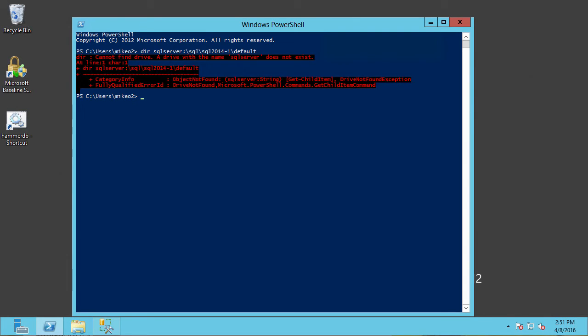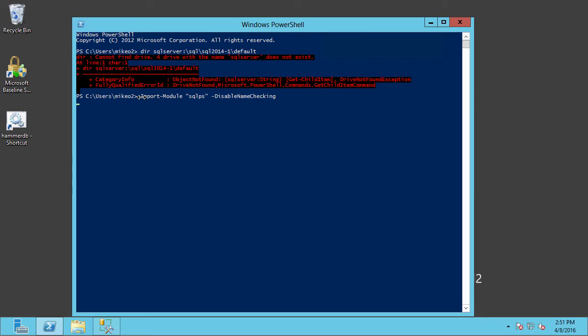So in order to load that SQLPS module, we're going to use the Import-Module command like you see here, give it the module name, which is SQLPS and -DisableNameChecking. And at this point, it's going to go ahead and load in that SQLPS module for us. This takes just a second. And there you have it. The module is loaded in.